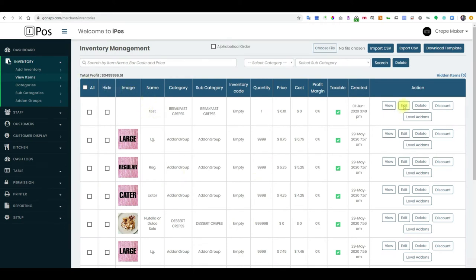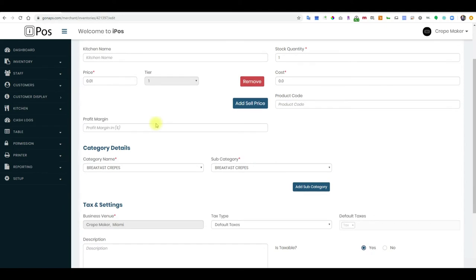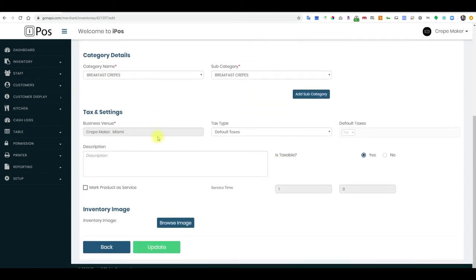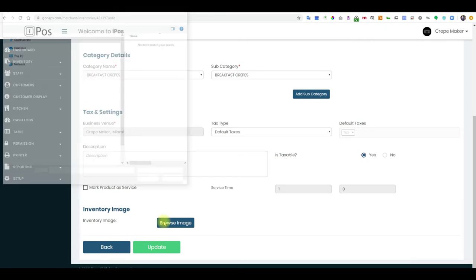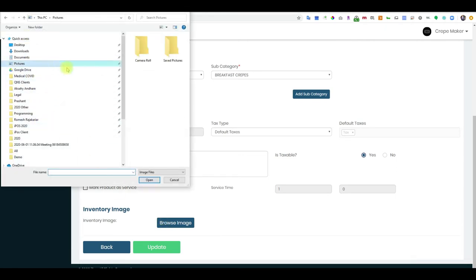Click on edit at the end, then scroll to the bottom of the item profile, and under inventory image click on browse image. Here you may select the photo — come to pictures.